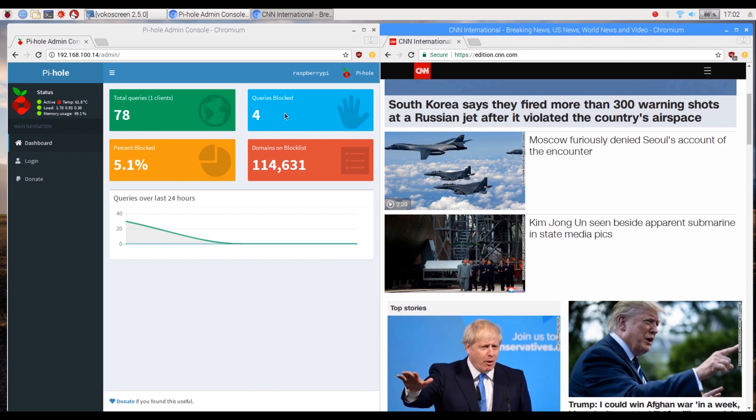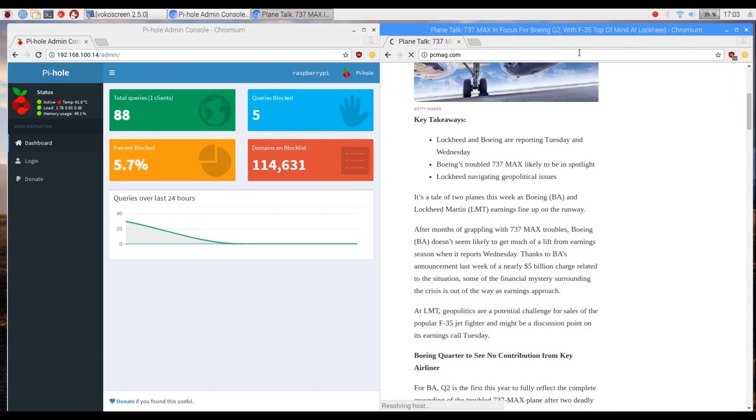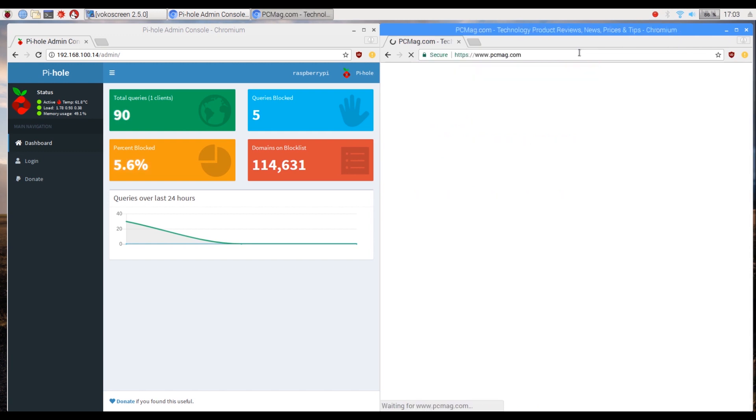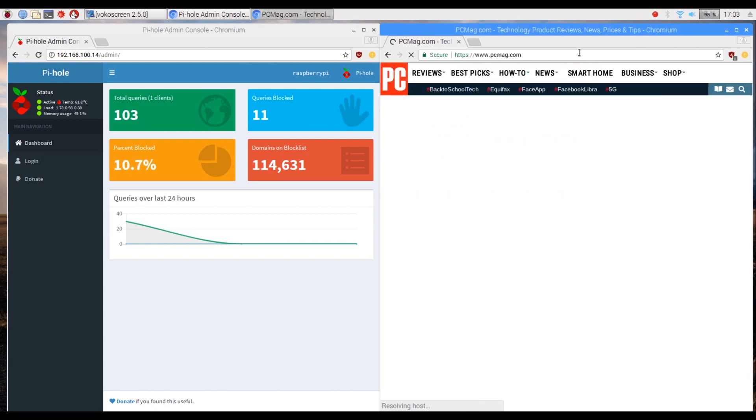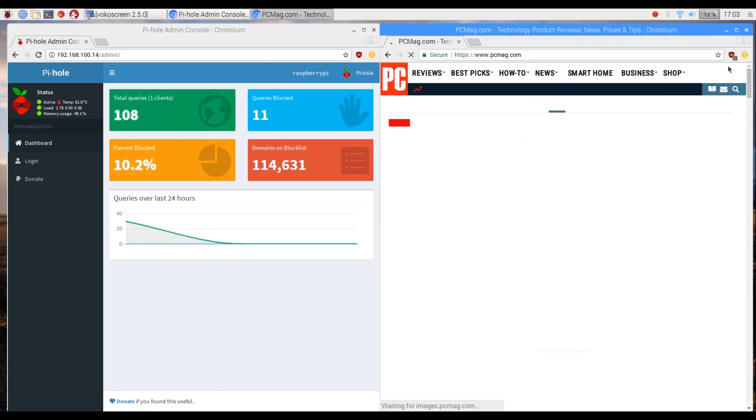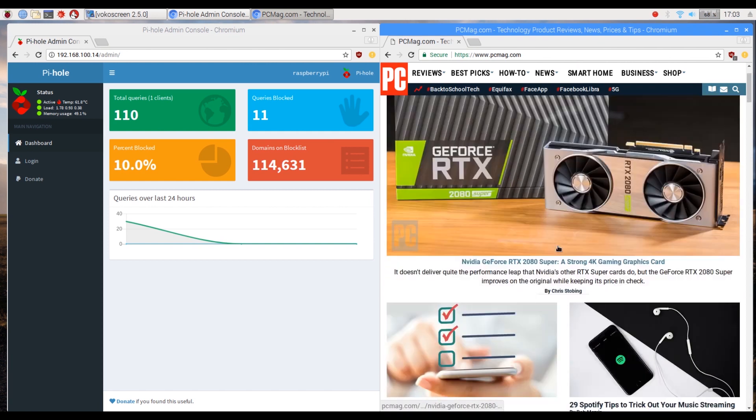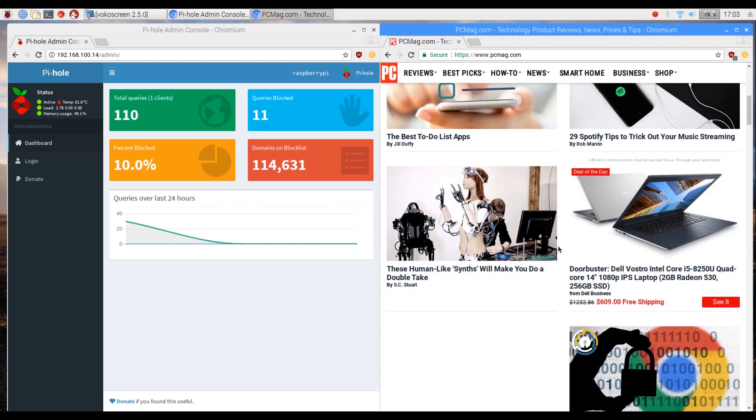Let's test another usual suspect, PCMag. More ads blocked! Our network wide pie hole is doing an awesome job.